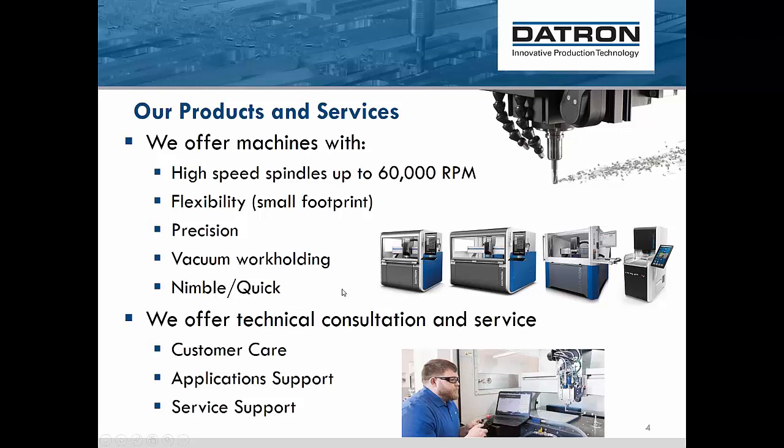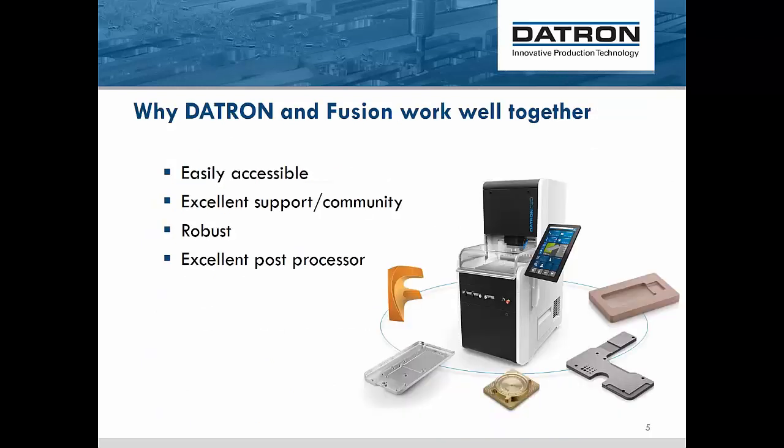Something else we take pride in is our vacuum work holding. Working with high RPM spindles, we're able to cut a lot of things on a vacuum table. We can hold parts smaller than a penny and still machine them, which is a game changer for some shops. Our machines are nimble, quick, precise. Tim Paul said nothing moves like a Datron - he's absolutely right. We offer technical consultation and service. We're a small company, niche brand, and we need to back up our customers. We're here for support, service, and training tailored to exactly what you need.